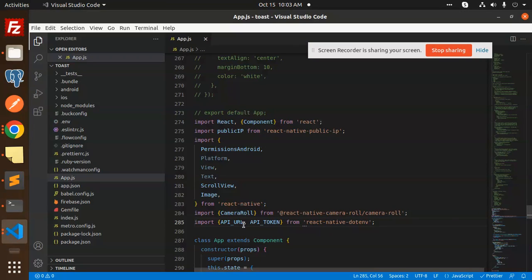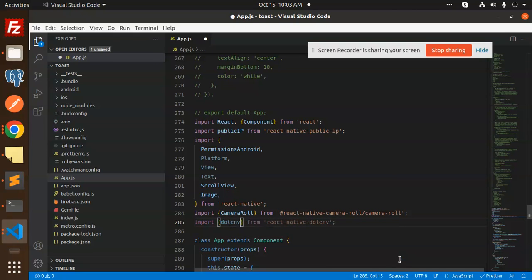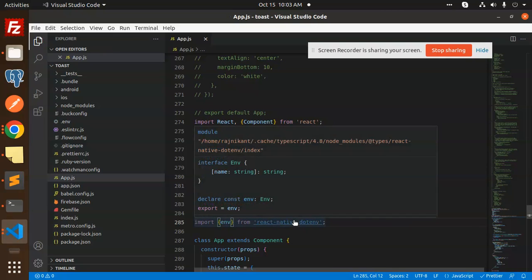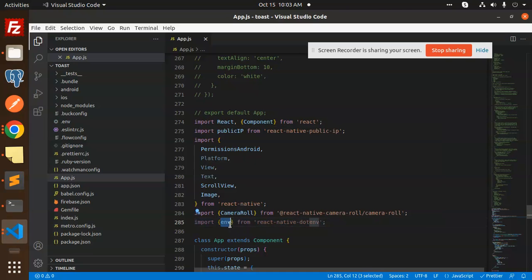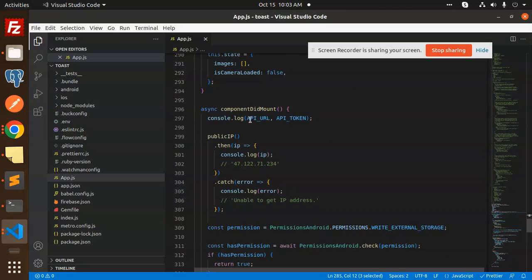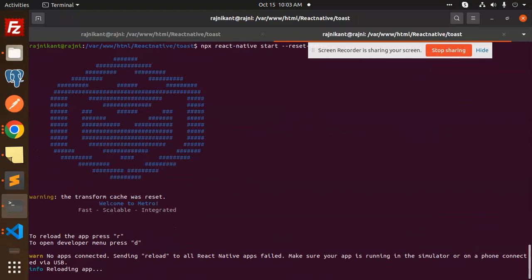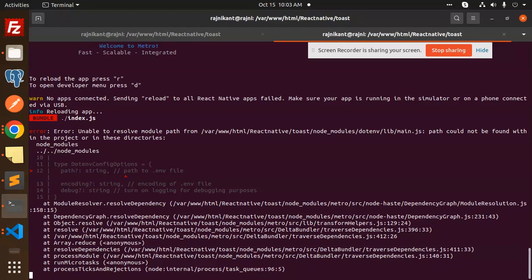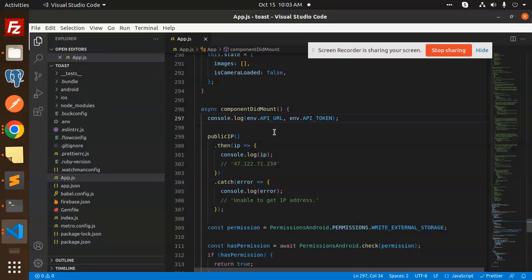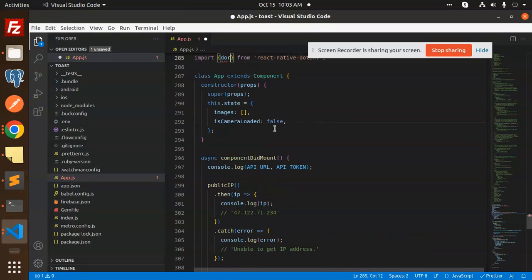I'm trying passing the .env import path differently, checking various approaches — env.API_URL, process.env.API_URL, process.env.API_TOKEN. After reloading and resetting the cache, the result is still undefined. There's clearly something missing in the configuration.